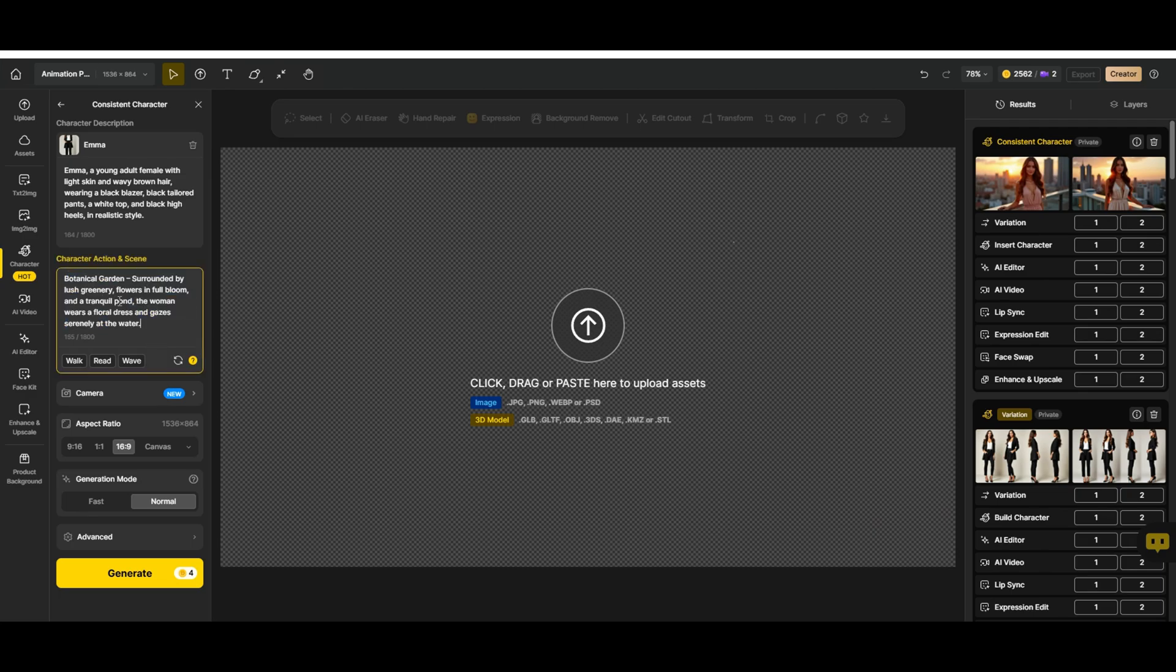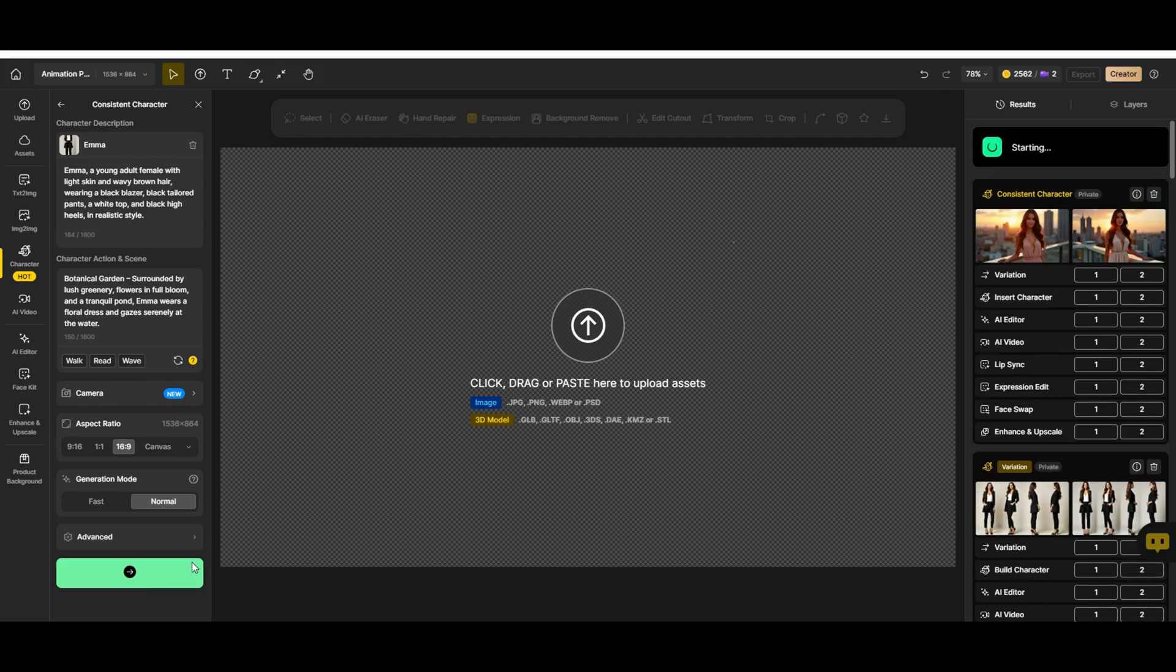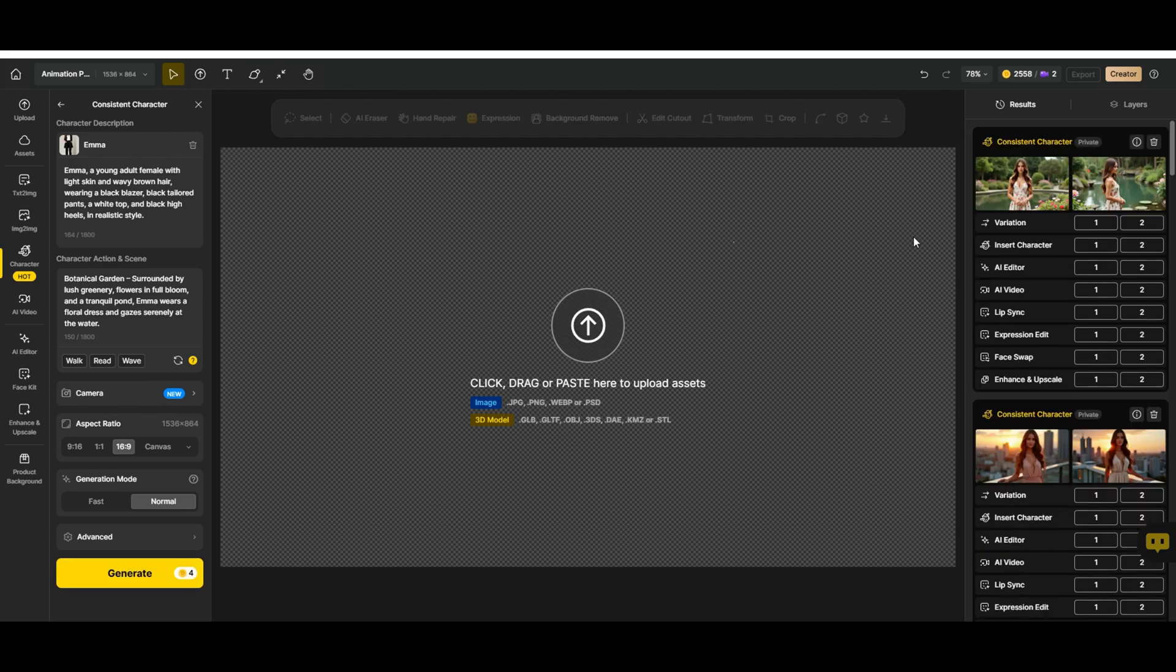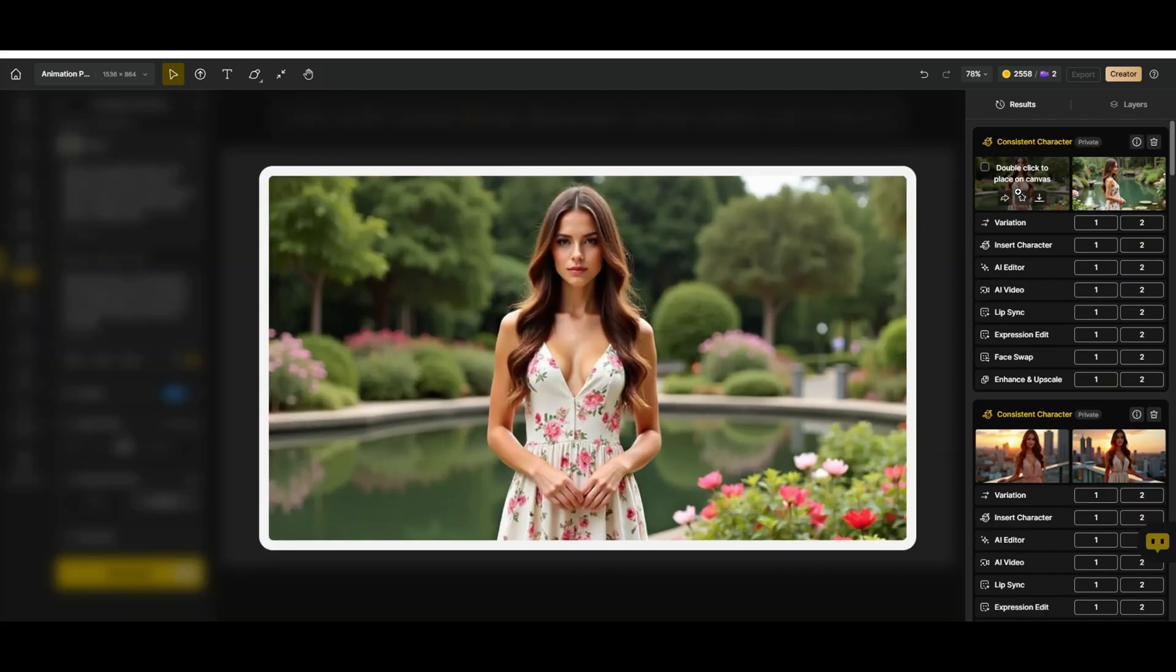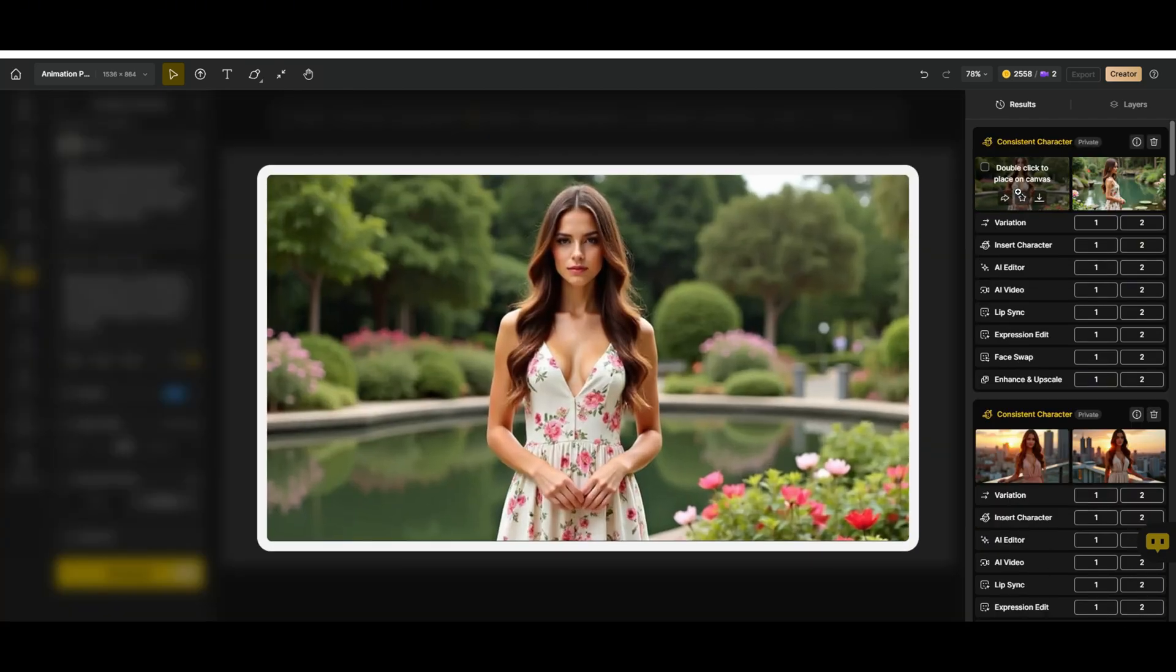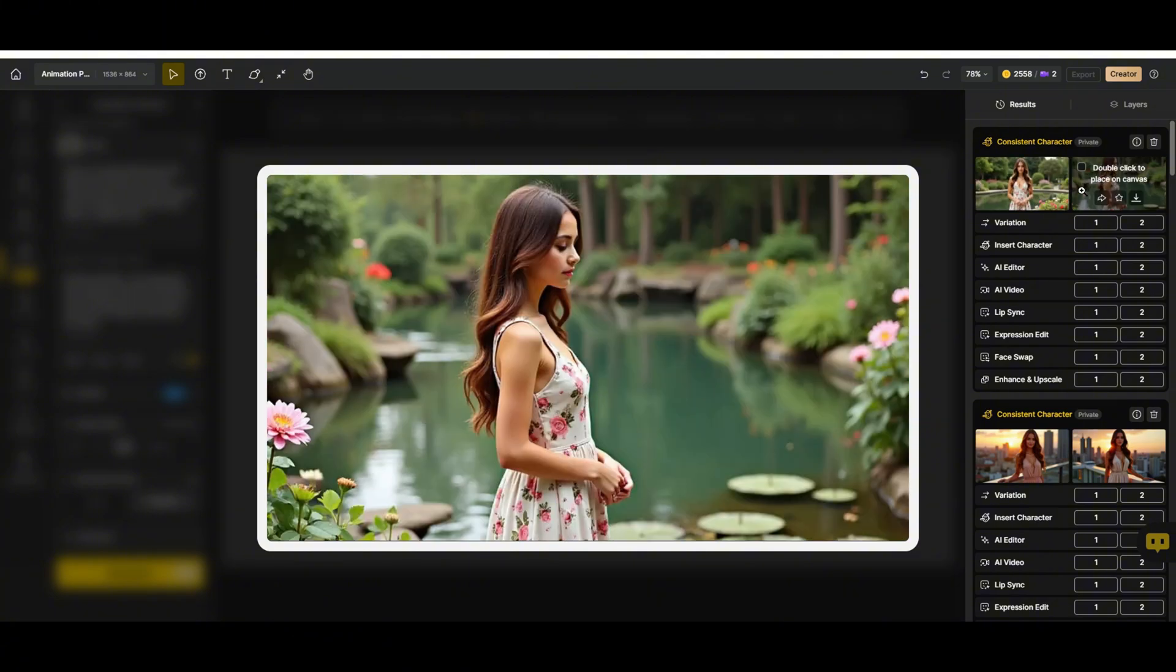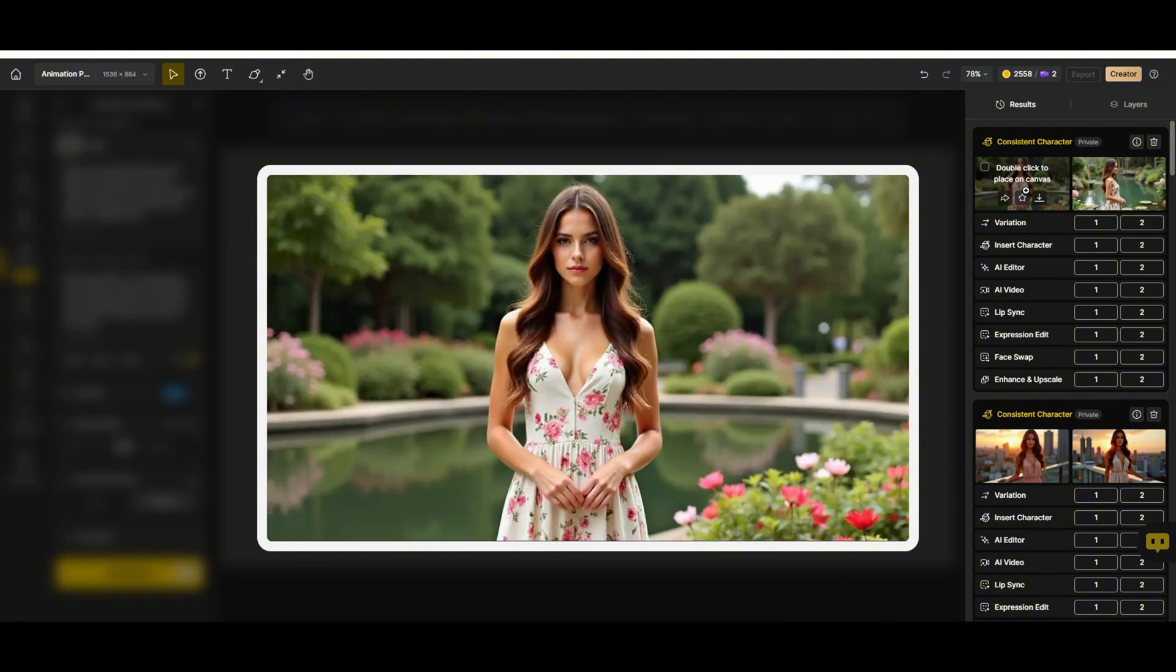But let's try another setting. How about a botanical garden? As always, we keep the same settings, hit generate. And there it is, the same Emma, looking great. We've got a front view and a side view looking good. Let's keep going.